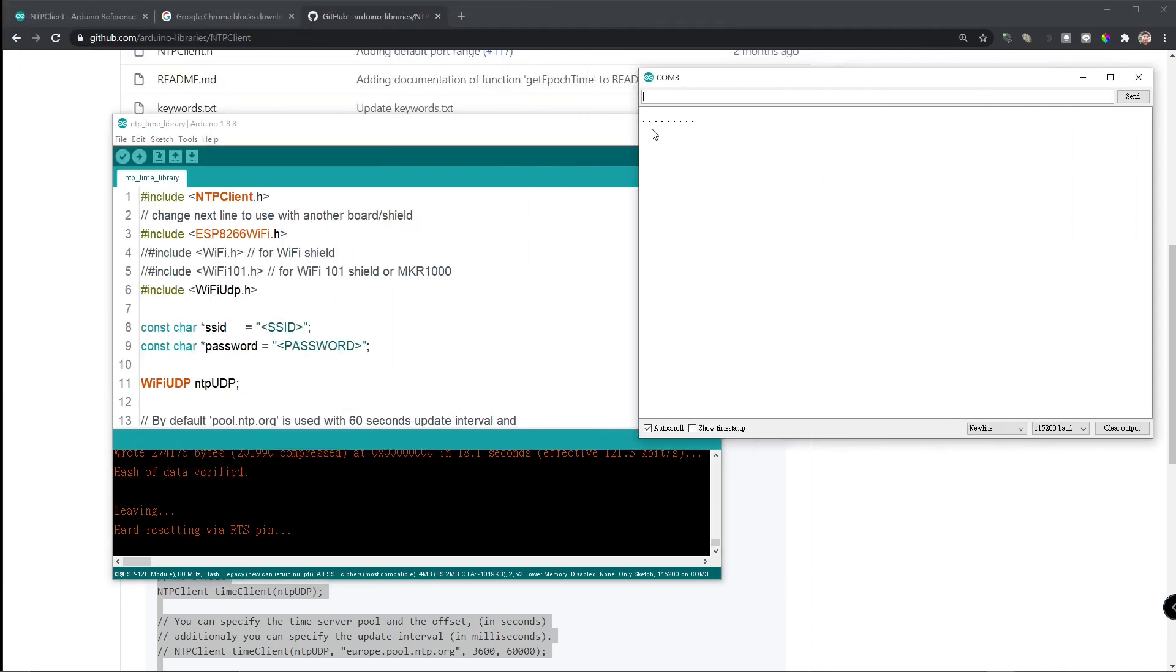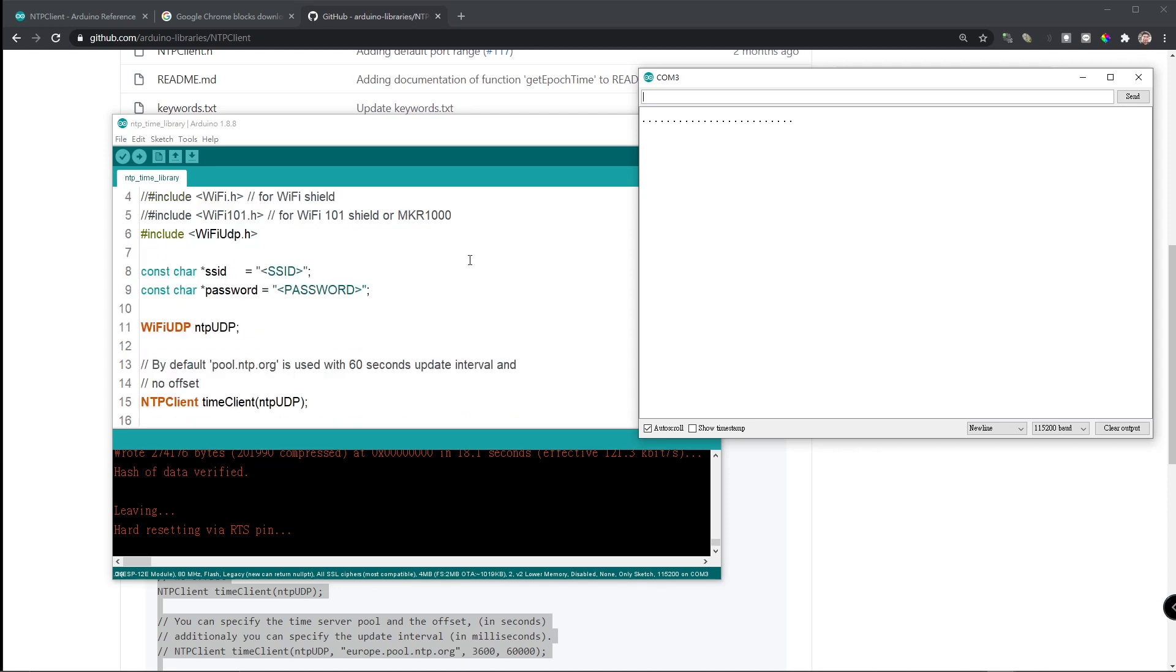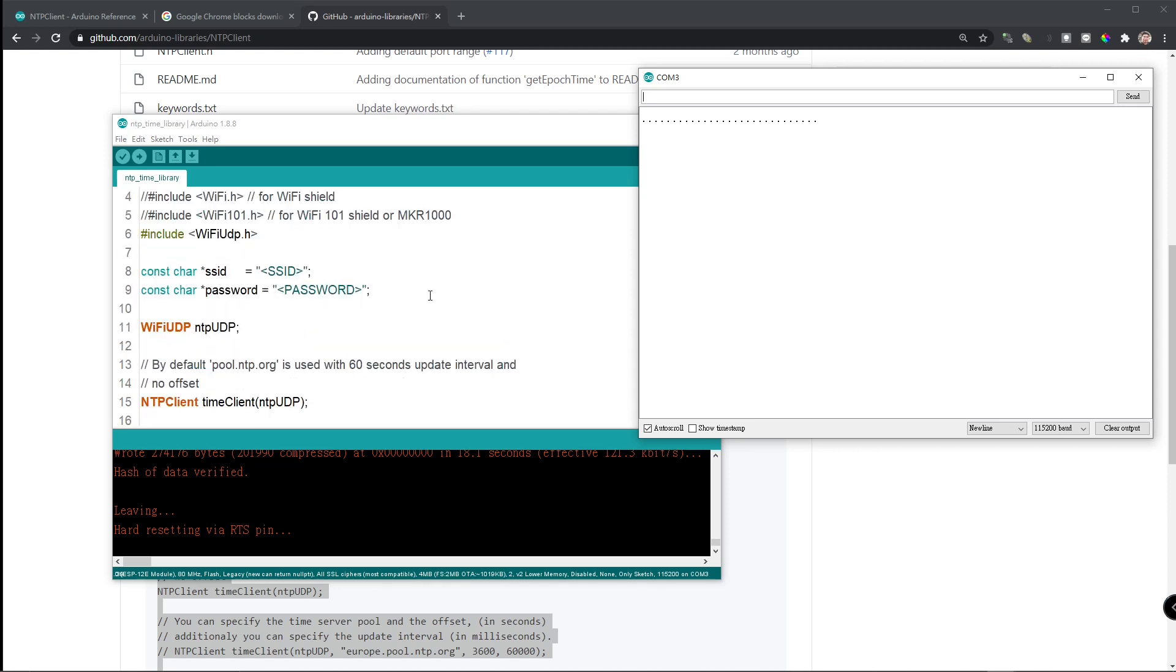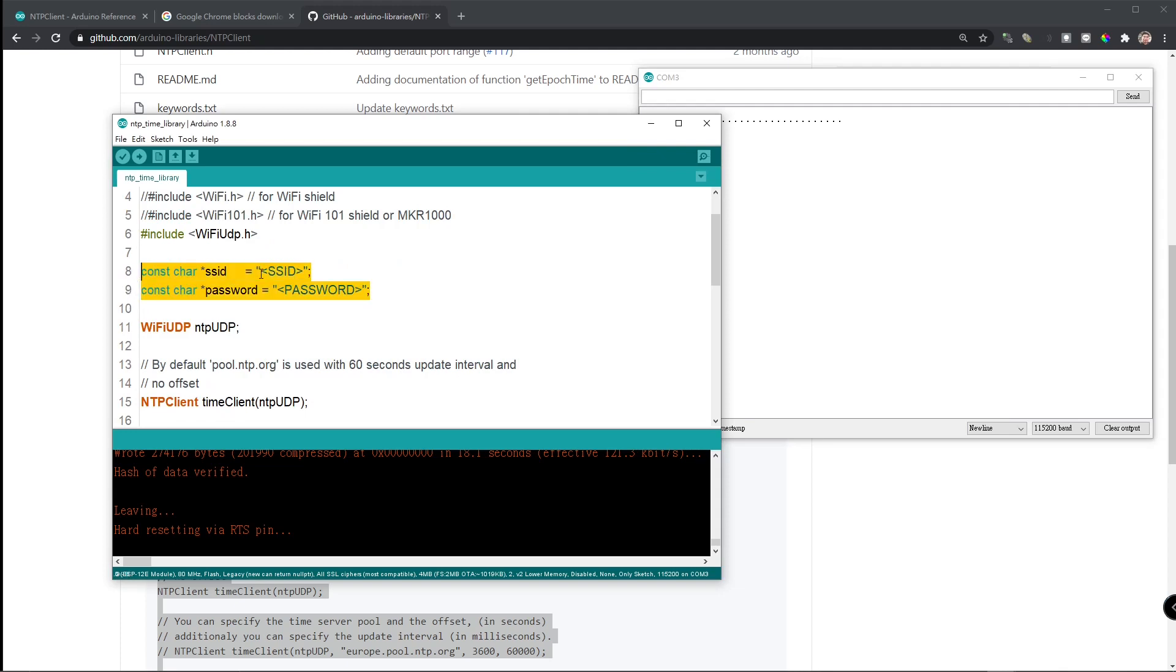What's going on? It's just showing the dots. It means it's not connecting to the Wi-Fi. It's looking for the Wi-Fi. Ah, this is why. We didn't set up the SSID and password.